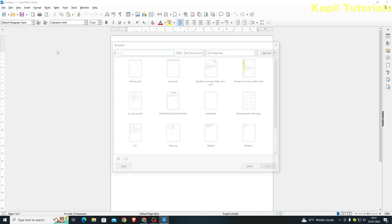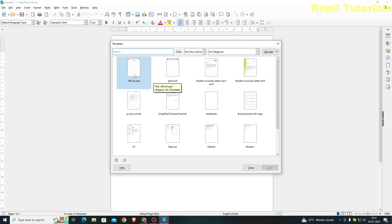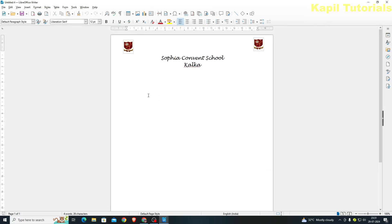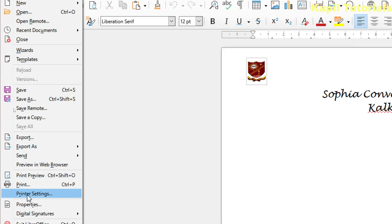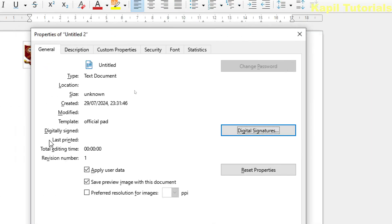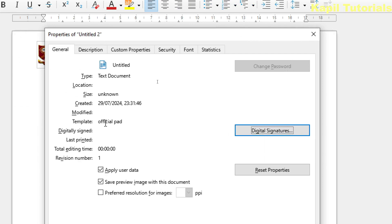One more thing I want to show you. Suppose I open the 'Official Pad' template again from Templates > Manage Templates. If I go to File > Properties, you can see in front of 'Template' it shows the name 'Official Pad'. This is the name of the template I created. In the beginning, when I was not using any template, no name was showing, but now as I'm using it, the name appears.